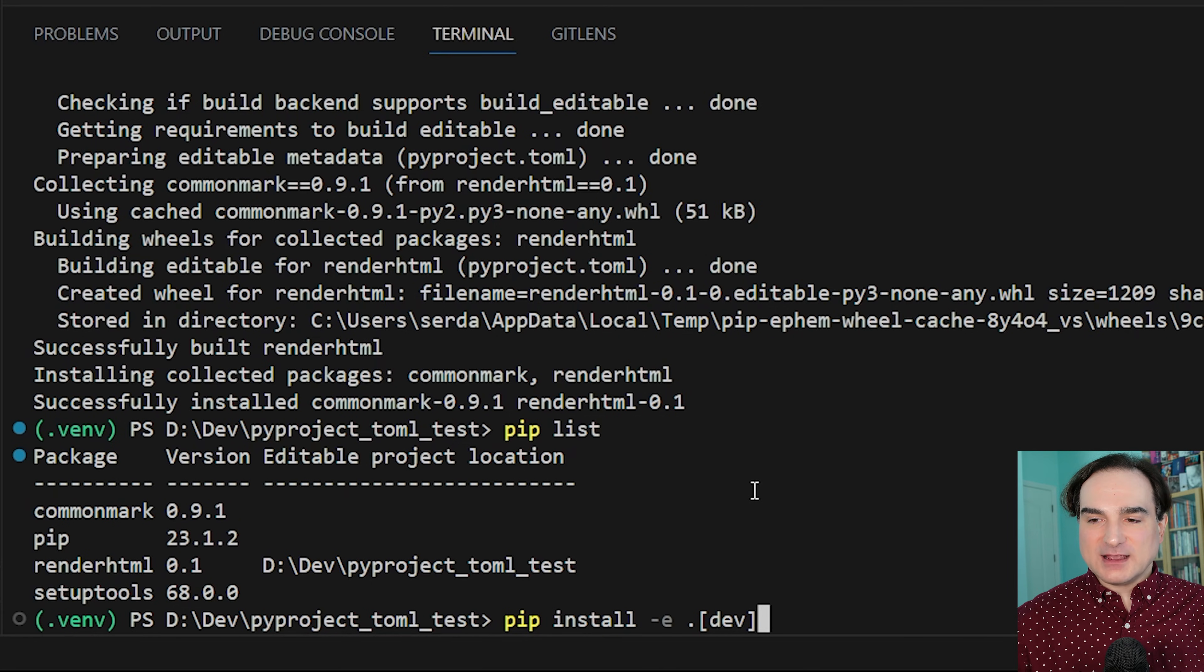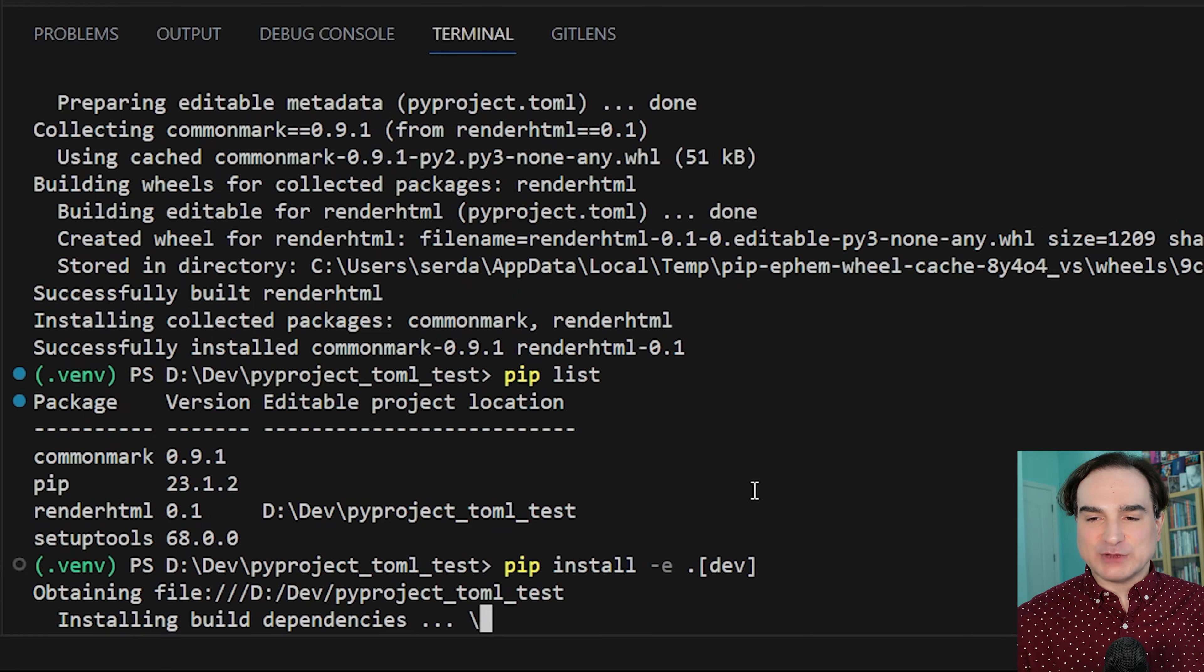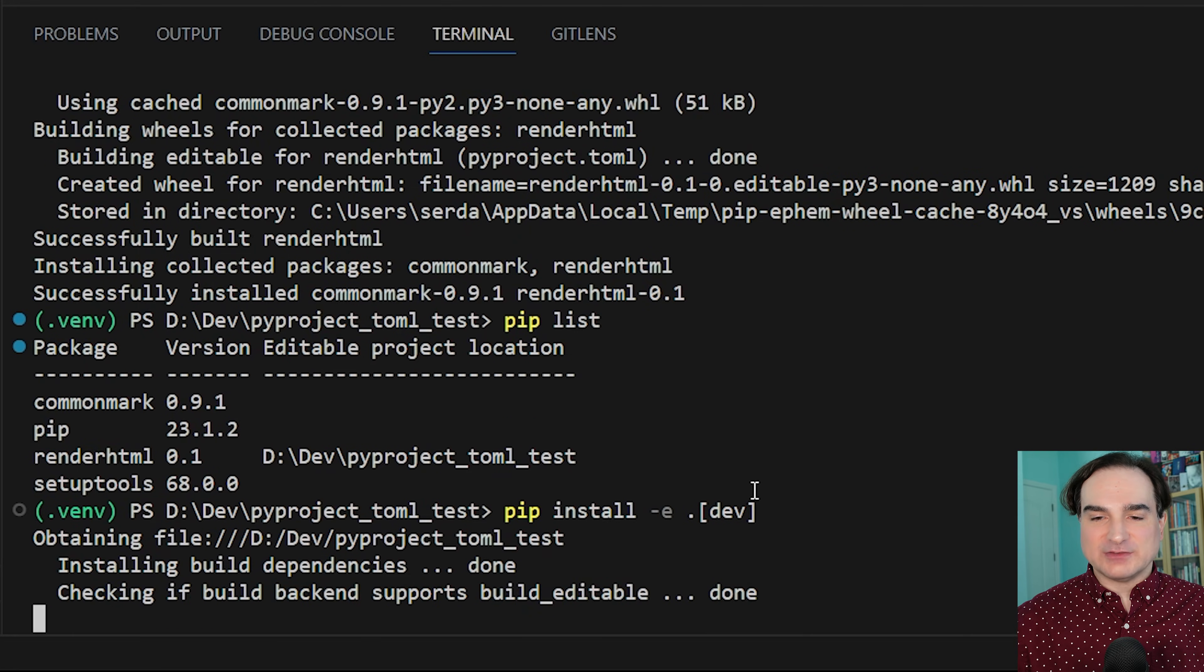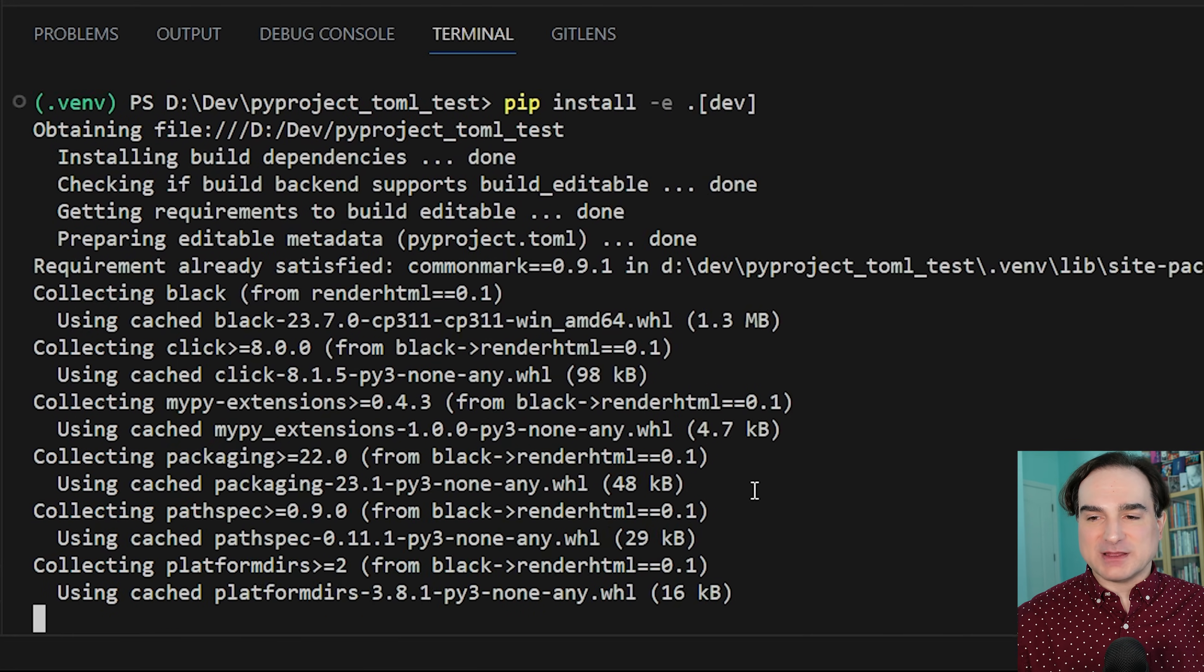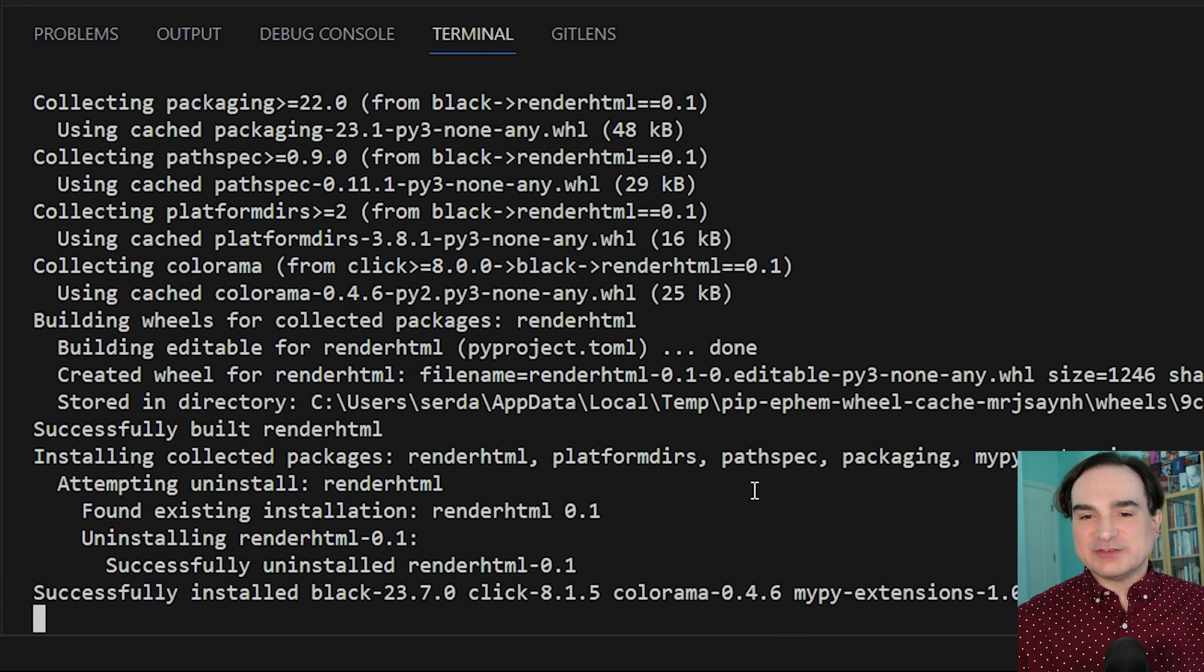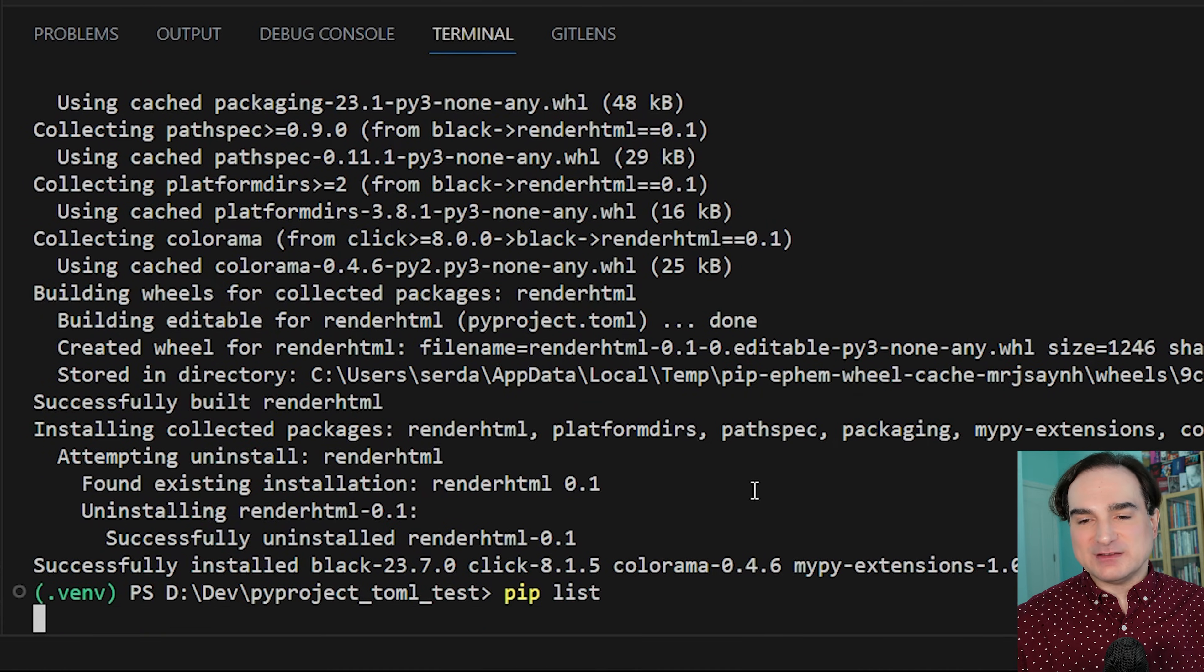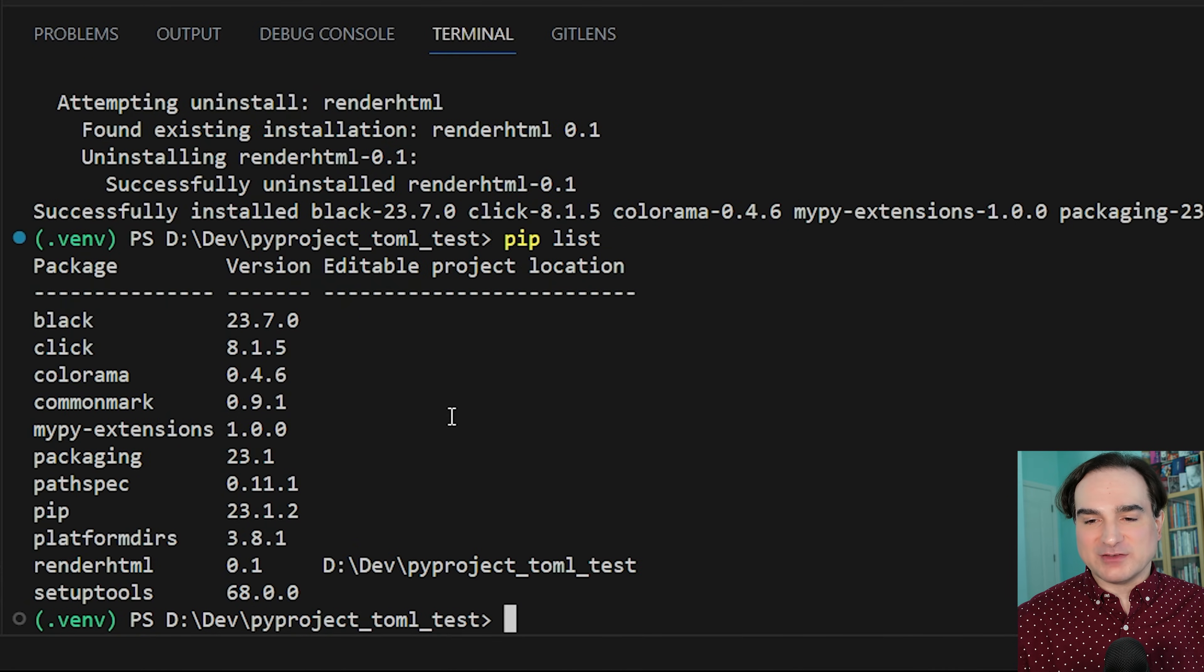And after the setup process finishes, we now have black as our development dependency. So this gives you an idea of how you can use a dependency set with PyProject.